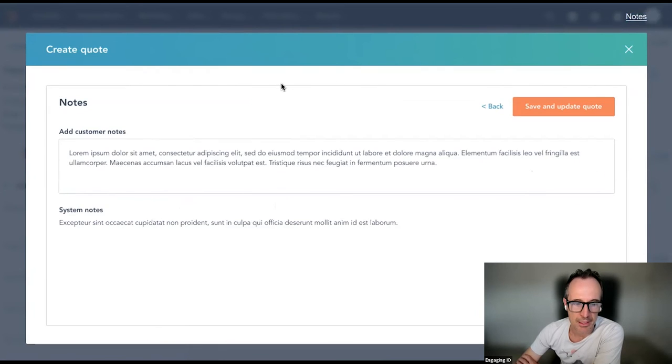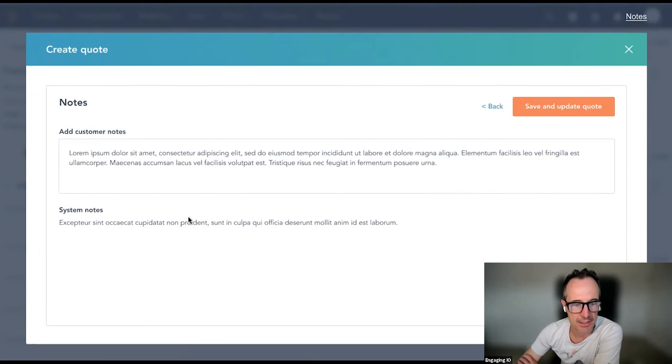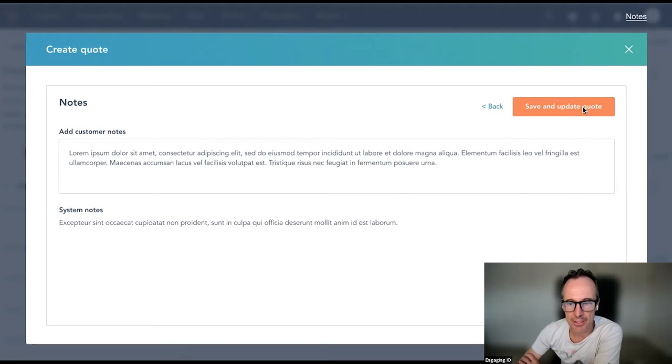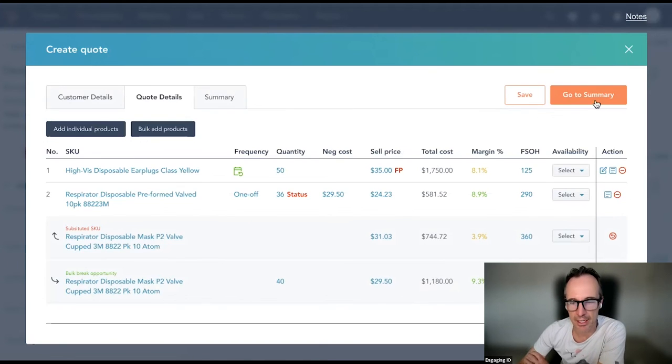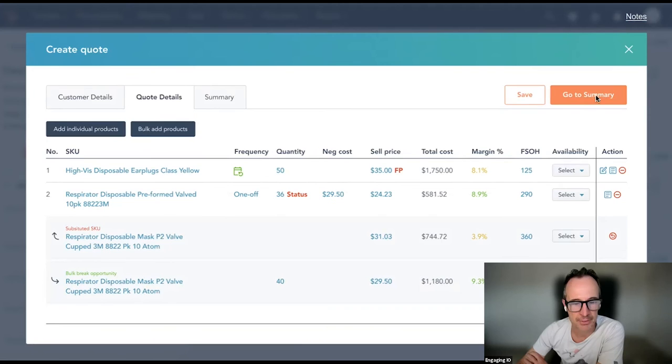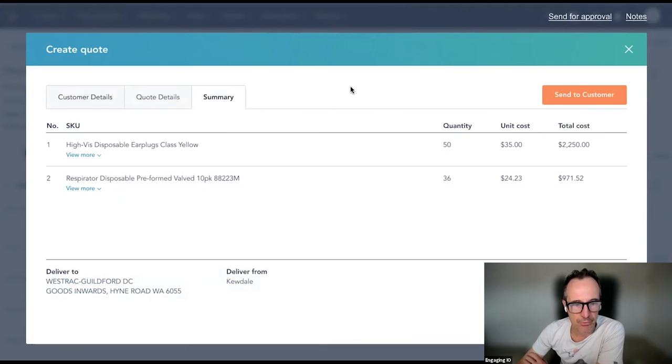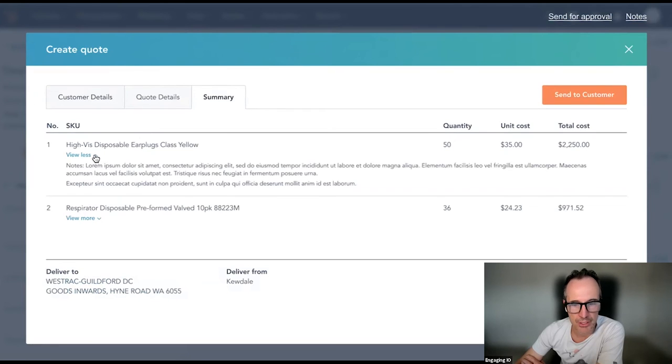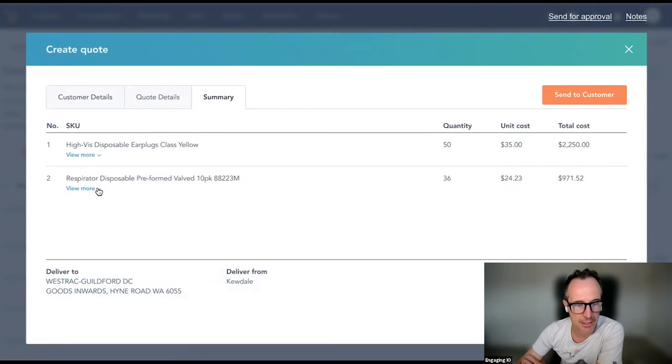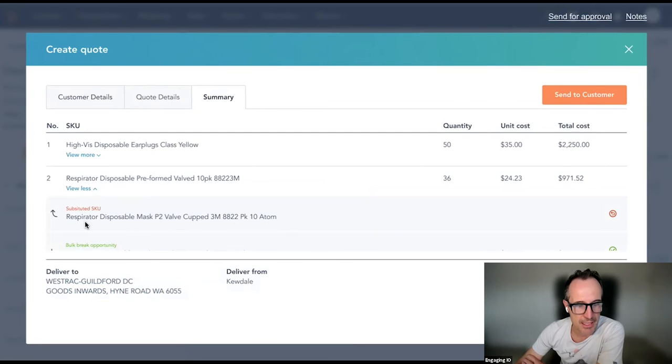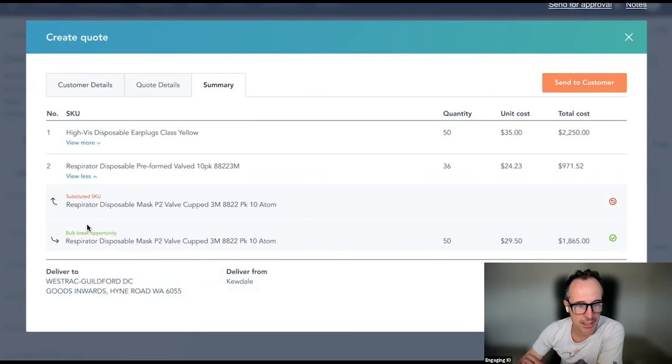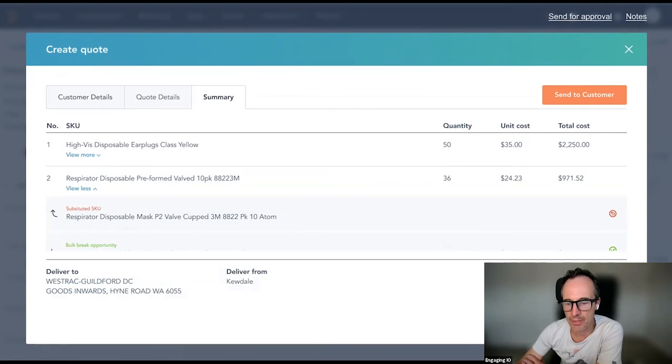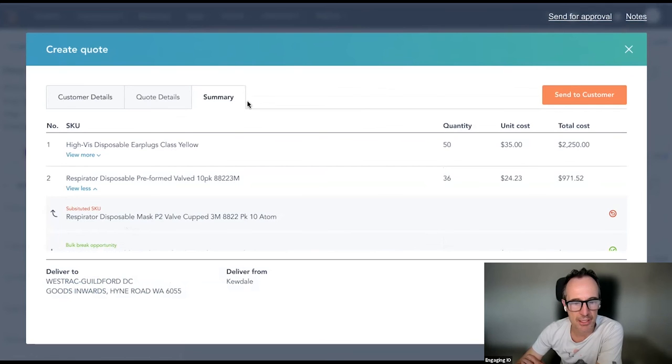And I can also add notes to each particular line item, which we have here. So these are the notes that the salesperson will write and these are the notes that automatically get pulled through from the Motherload system. After I've done that, I can save these notes and you can see here I can now view the summary. So once I have reviewed the summary, just confirming all the details, I can view some of the notes that have been added. I can see things like substitutes or things that have been substituted.